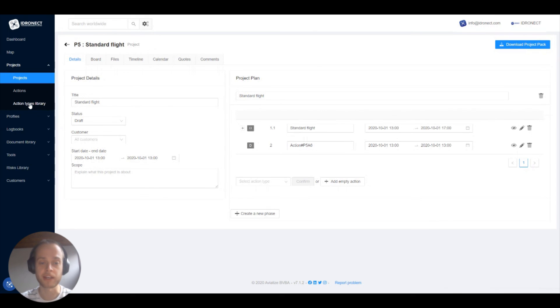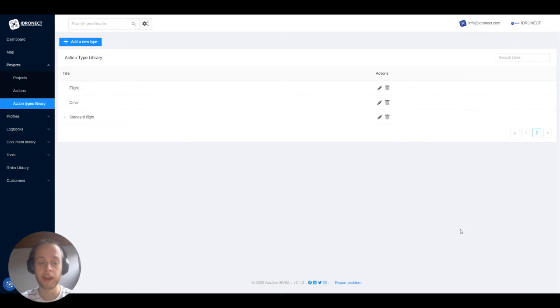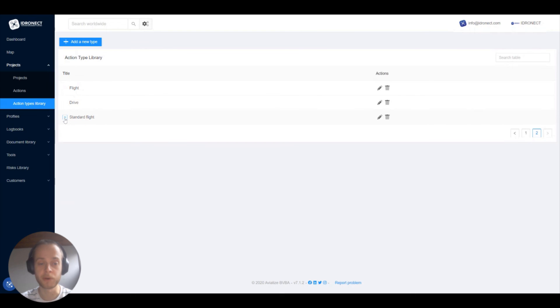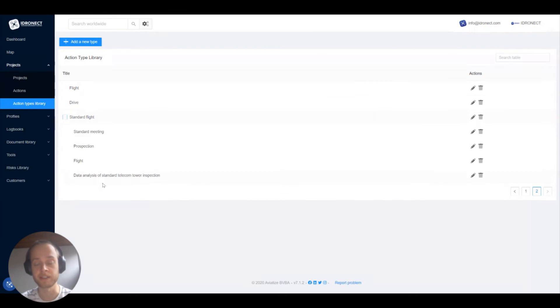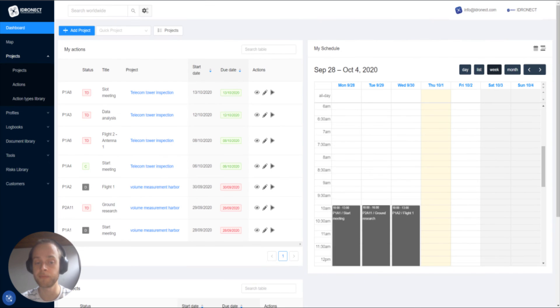To see your nested actions, you can go to the action types library in the menu and all the action types that have a plus sign next to them are nested action types. If you want to see which actions are nested inside these action types, you can just click the plus button. That was it for this video. I'll see you in the next one.